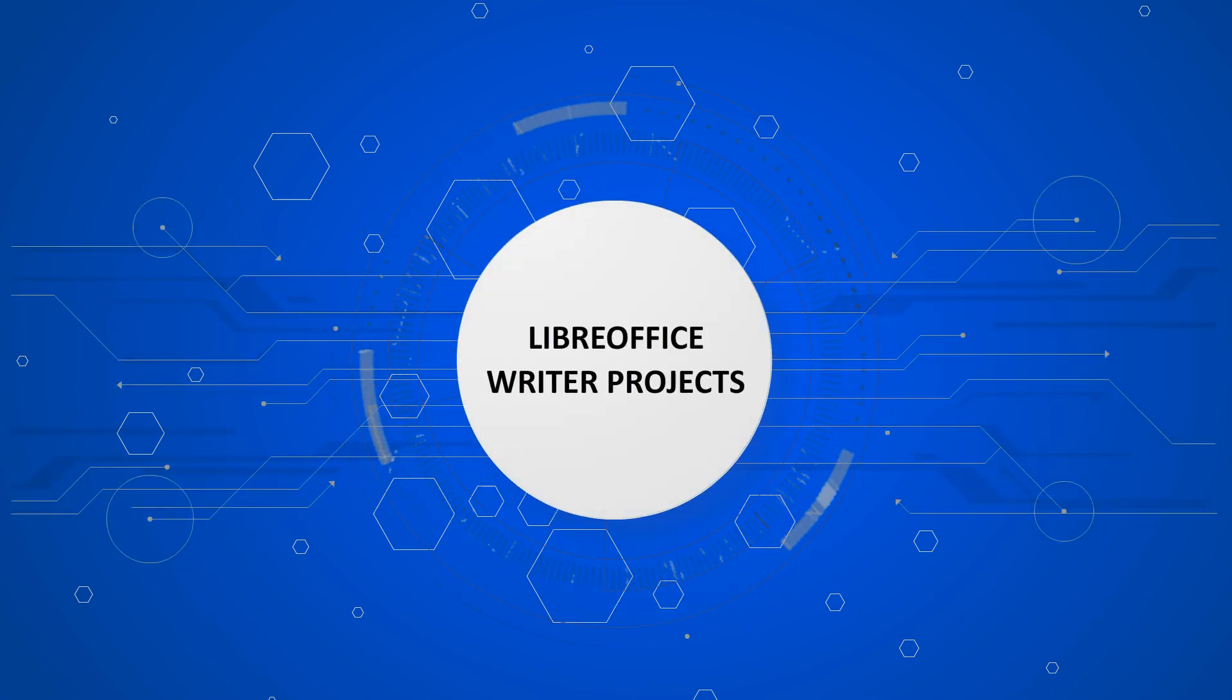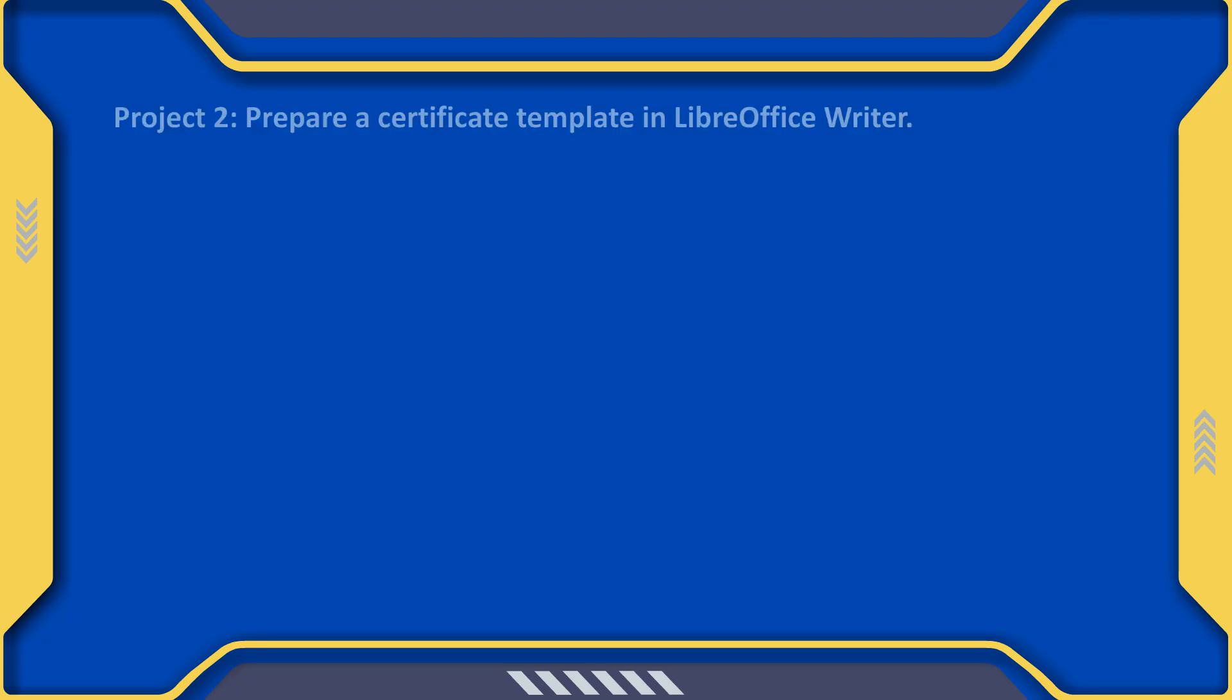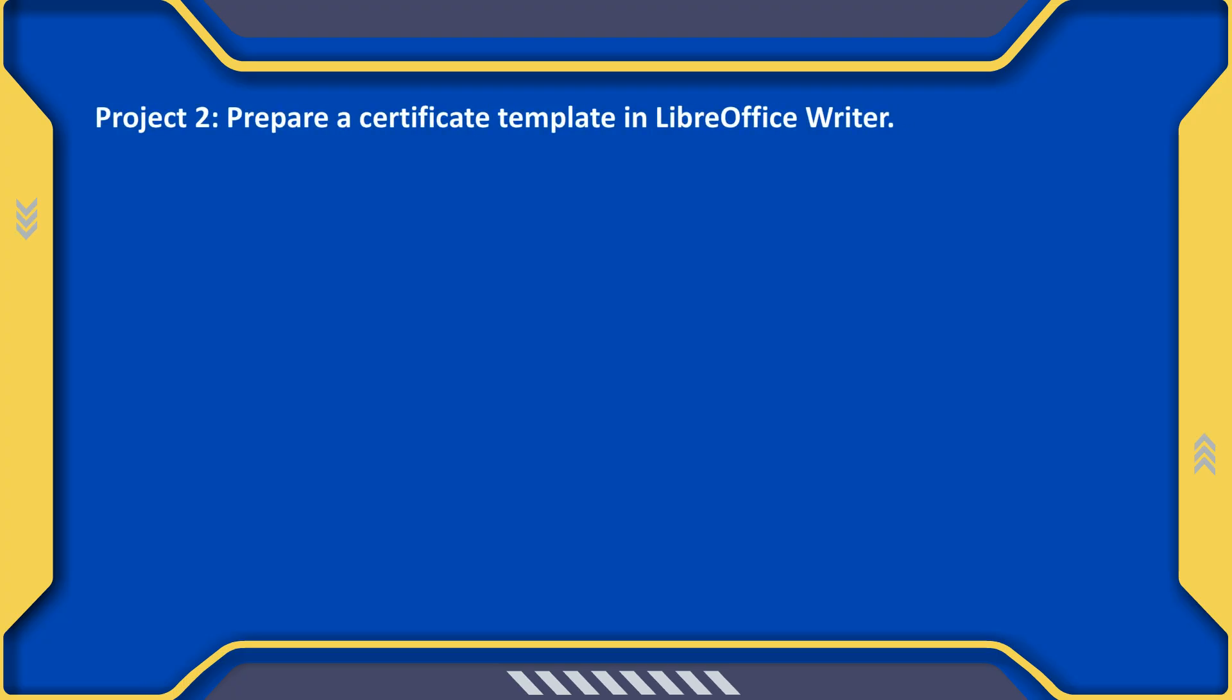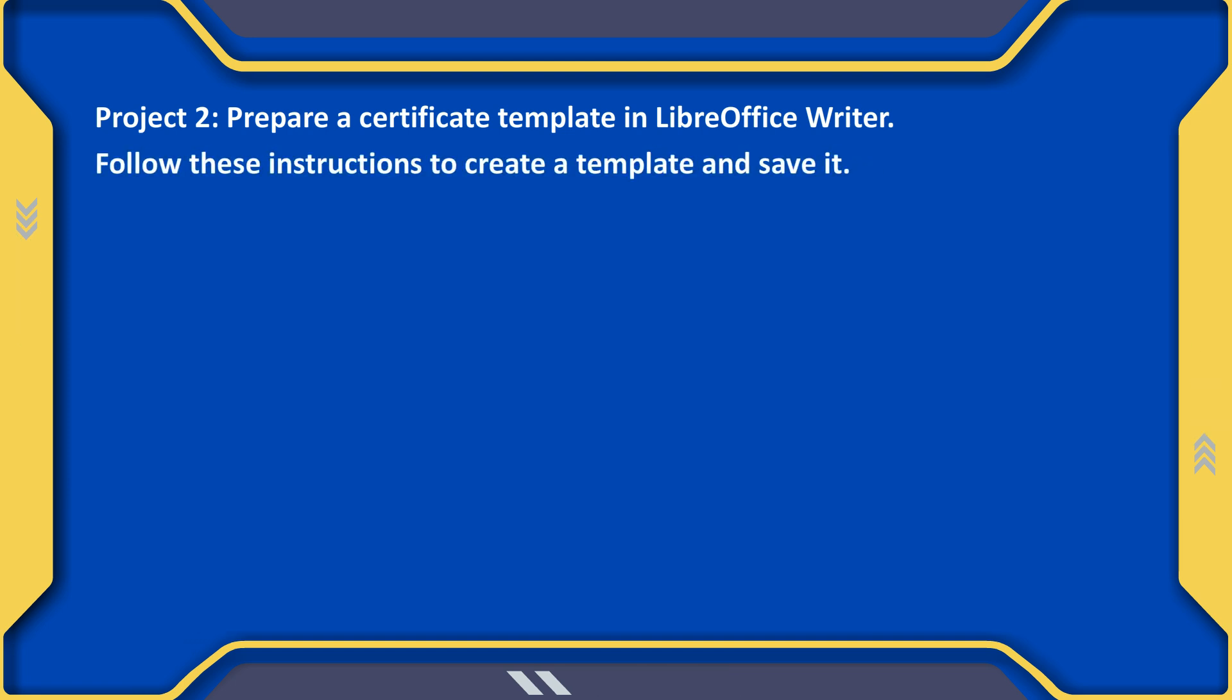LibreOffice Writer Projects. Project 2: Prepare a certificate template in LibreOffice Writer. Follow these instructions to create a template and save it.